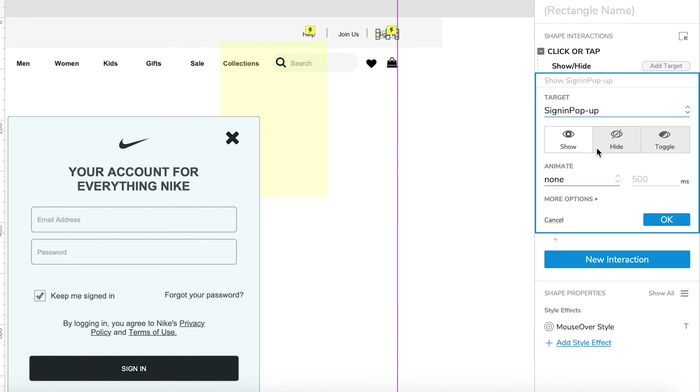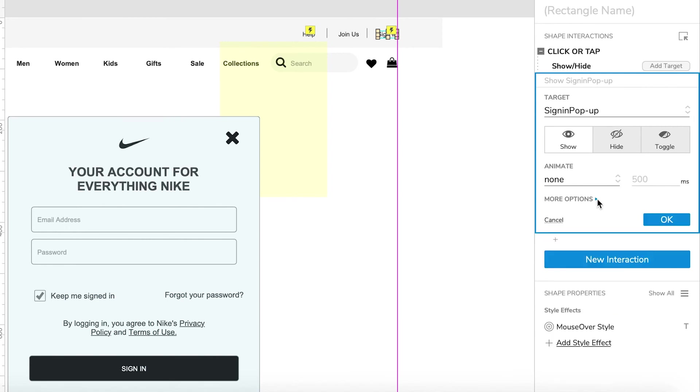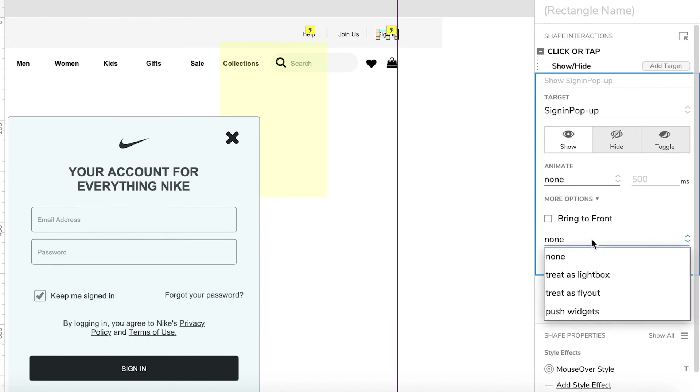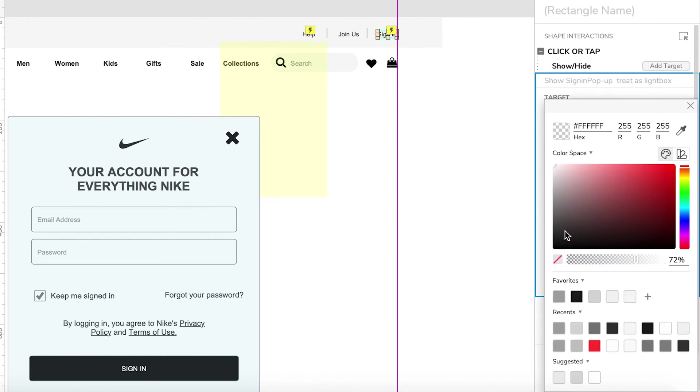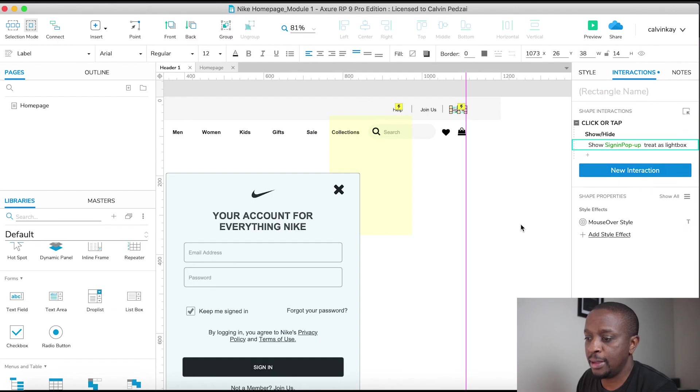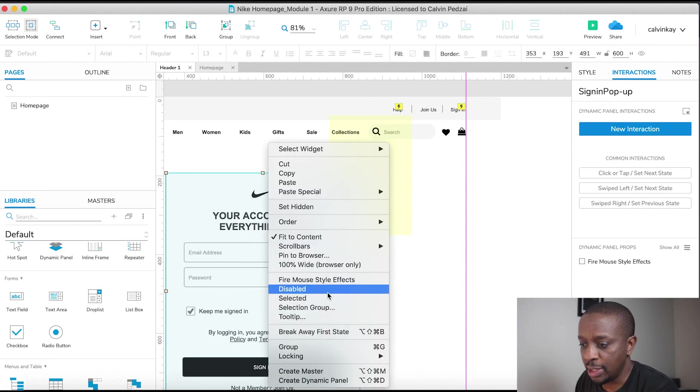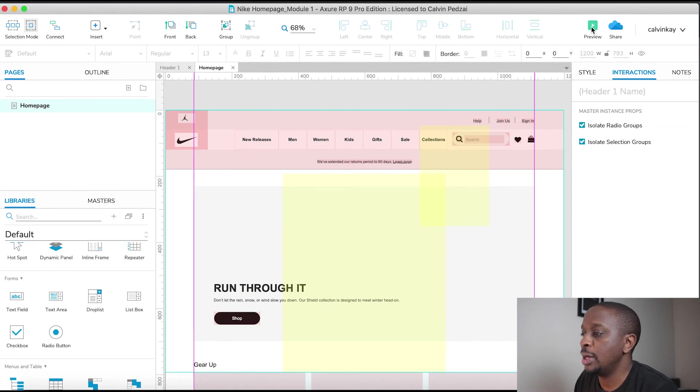It doesn't have an animation - if you go over here to more options there is bring to front. And then under none we want to choose treat as light box and that's automatically going to make it an overlay, that pop-up box with an overlay at the back. And then the background we're gonna select a dark color and over here is the transparency of that color. So right now it's sitting at 72 percent. I made it 49 but let's keep it around 60. Let's close that and say okay. And then let's hide our dynamic panel. Let's go back to our home page and let's preview this.